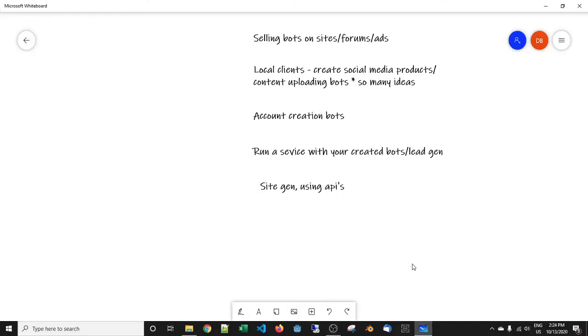Okay boys and girls, in this video I'm going to cover one of the most asked questions that I get. I've just been going over my Discord channel and the emails I get, and this comes up time and time again: how do I make money from creating bots and software?